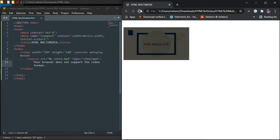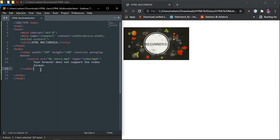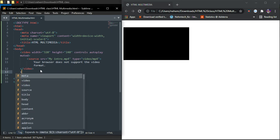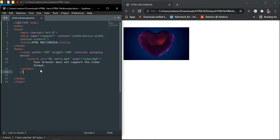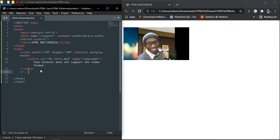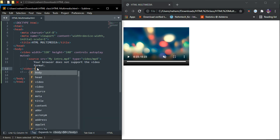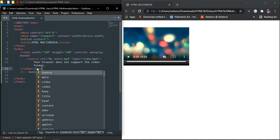Now let's jump to the audio section. For the audio, let's put a comment here — exclamation mark, two dashes, then type 'Audio'. Before the audio tag, let's also put a break tag ('br') to split some lines.